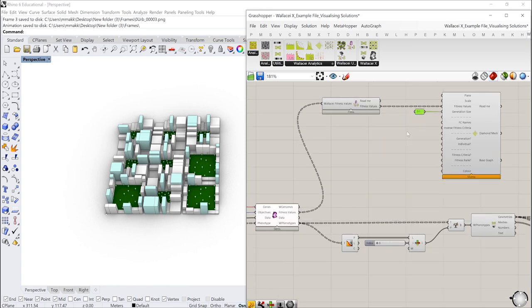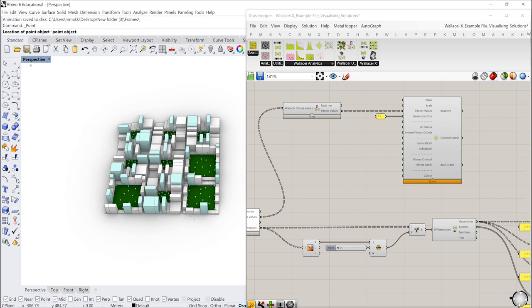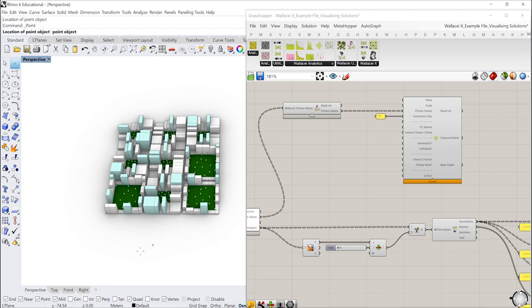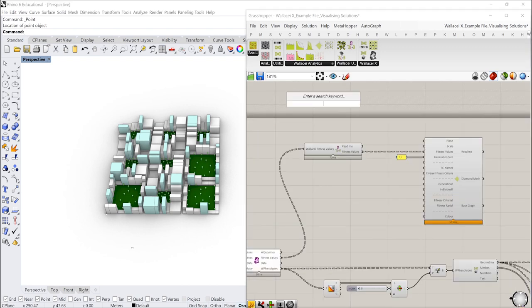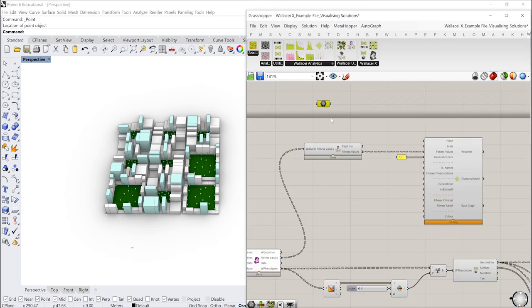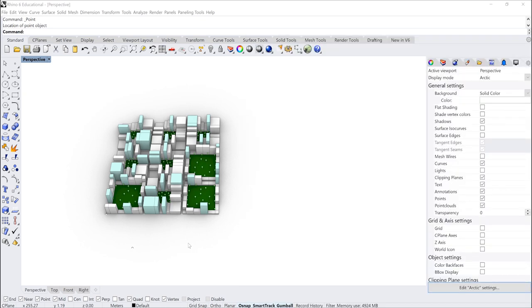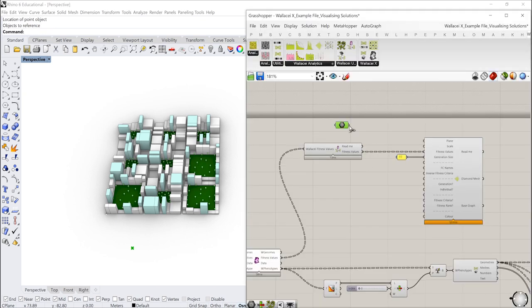Right, what I want to do next is I want to input the plane. So where do I want my diamond chart to be displayed? I'm just going to go into my Rhino viewport and select a point. I'm just going to put the point anywhere below my phenotype. You can just put it anywhere for now and then we will move it into the correct place once we start to visualize the chart. So I'm going to get a point component, set one geometry, select that point and put it into the plane.